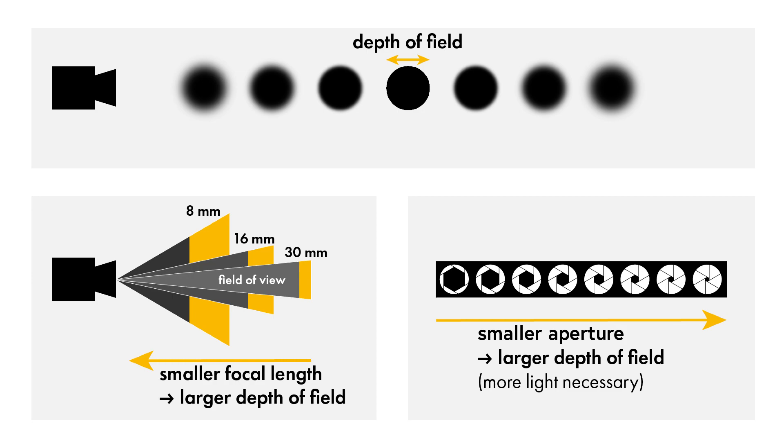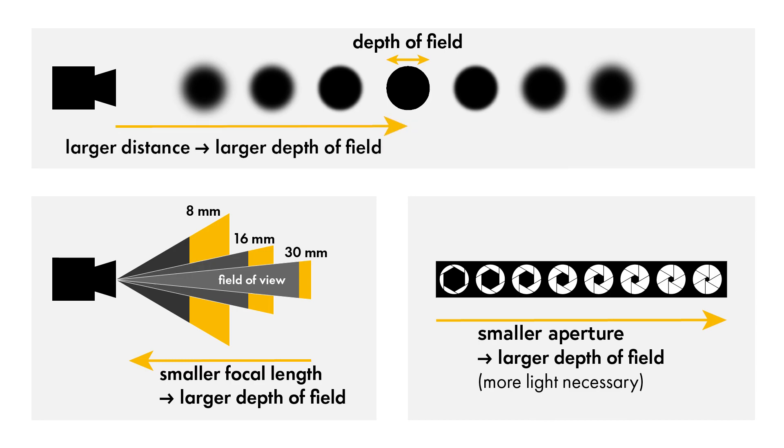The illumination should be diffuse, avoiding reflections as much as possible. Increasing the distance of the cameras from the object also increases the depth of field.